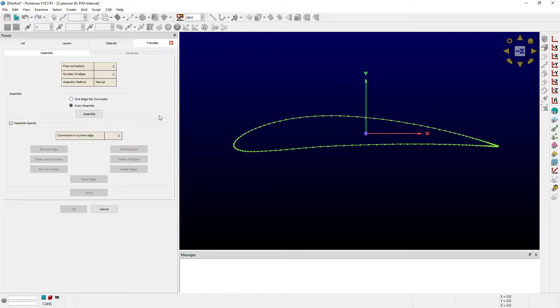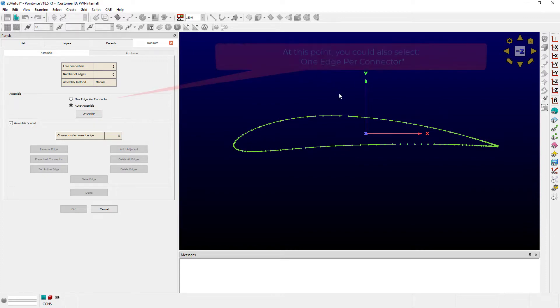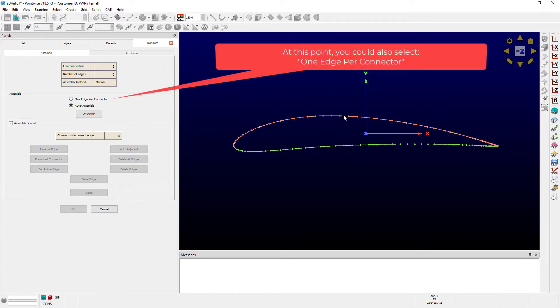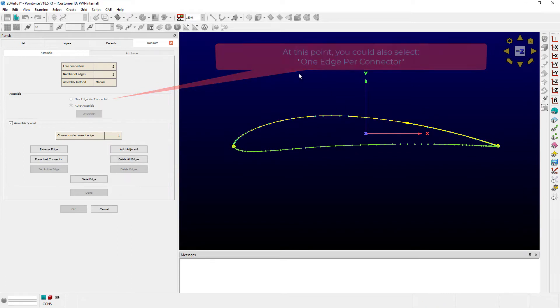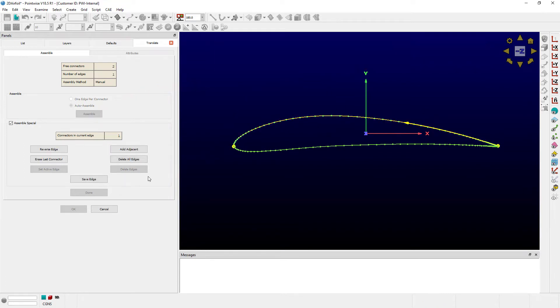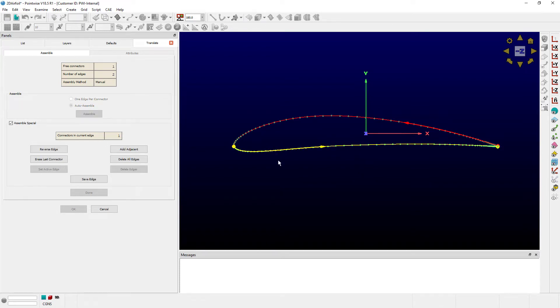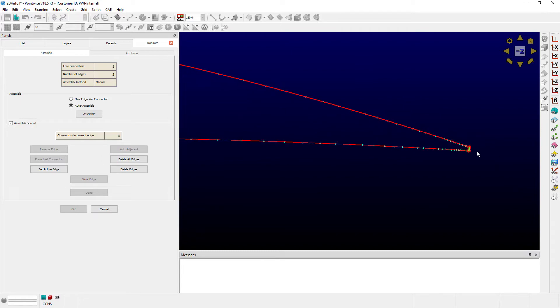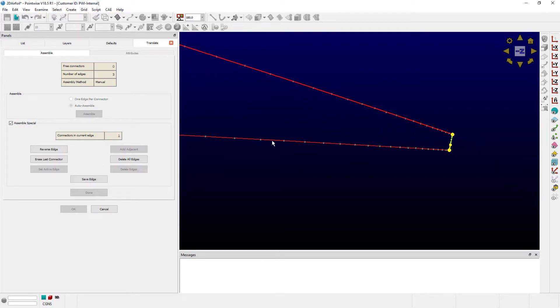So we start out by deleting all edges, this button right here. And then we're going to build it back up. I'm going to select the connector on the upper surface. I will push the save edge button. Now I'll select the connector on the lower surface. I'll push save edge, and of course, don't forget the trailing edge connector. I'll push save edge. Alright, now we're done defining all of these unique edges, and we'll push done.